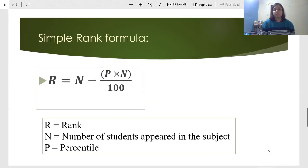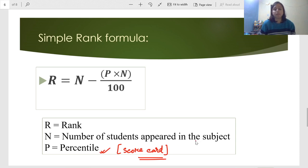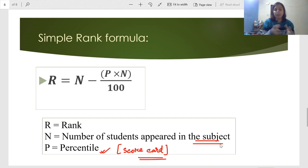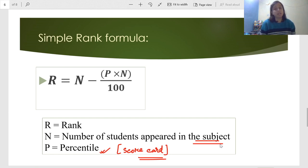Now, for calculating your rank, we need two things. Number 1 is your percentile — you will have seen this word on your score card; on the bottom right-hand side there is a category called percentile. Number 2 is the number of students who appeared in your subject, which is also written on your score card. Without these two things you cannot calculate your rank — if you do not have your score card, or do not know the percentile or number of students who appeared, you cannot find your rank.